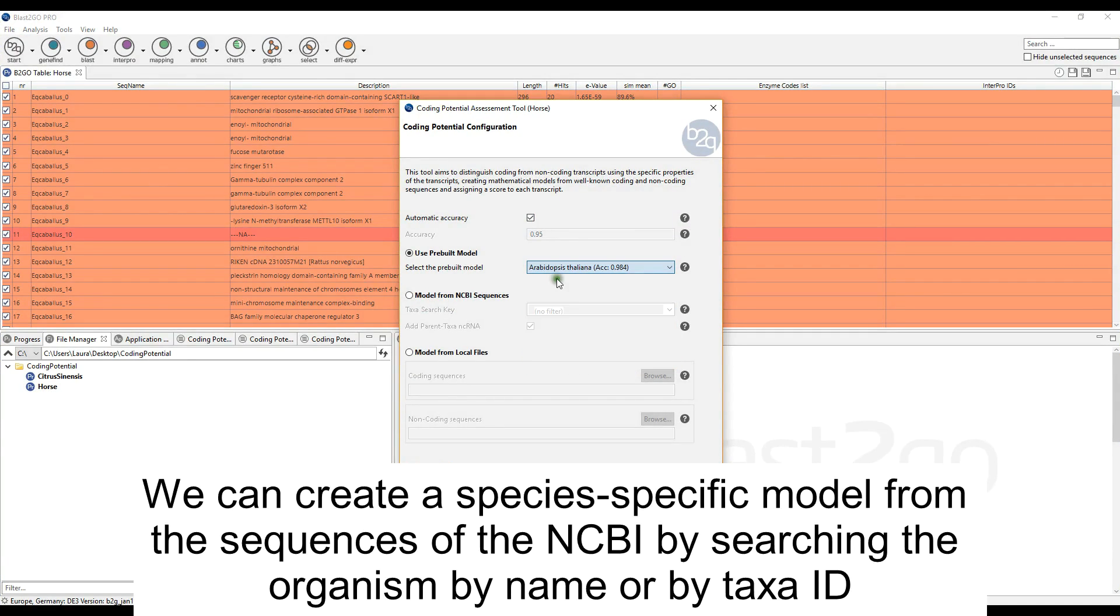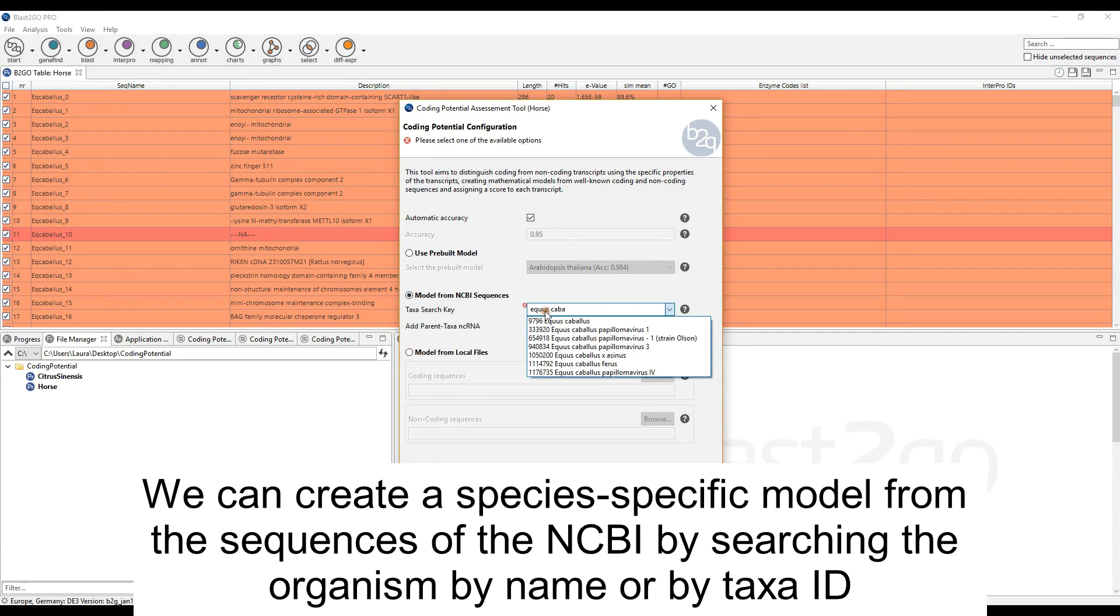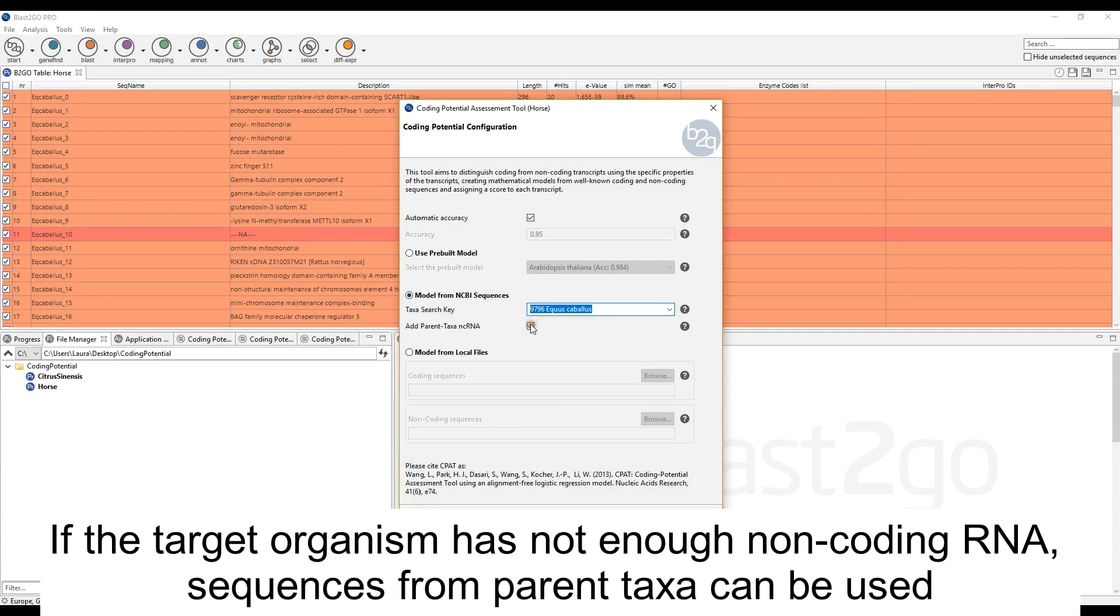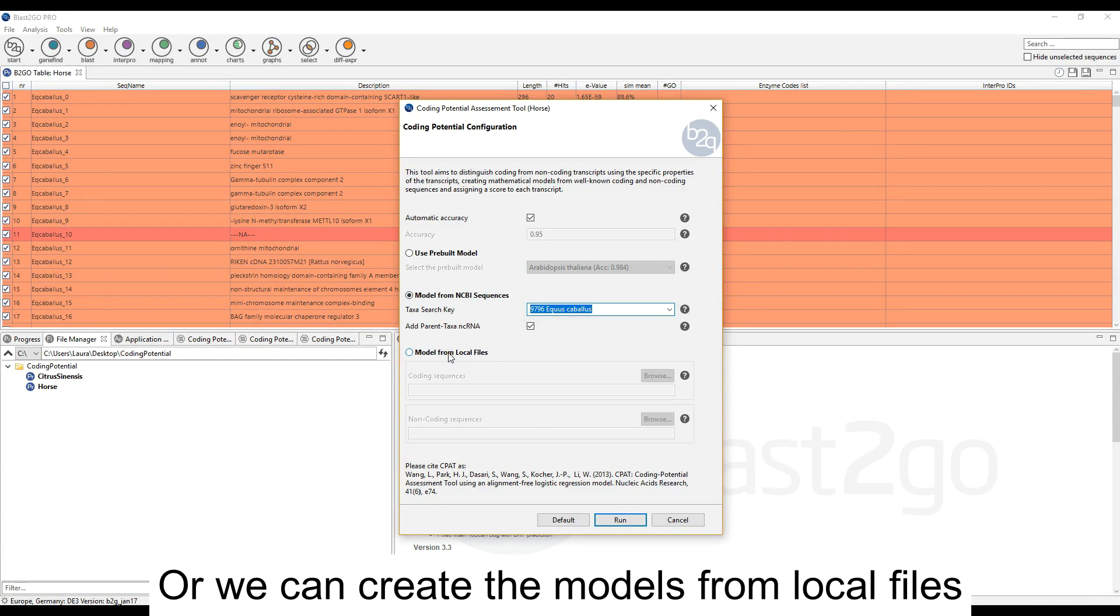We can create a species-specific model from the sequences of the NCBI database by searching the organism by name or by taxa ID. If the target organism does not have enough non-coding RNA, sequences from the parent taxa can be used, or we can create models from local files.